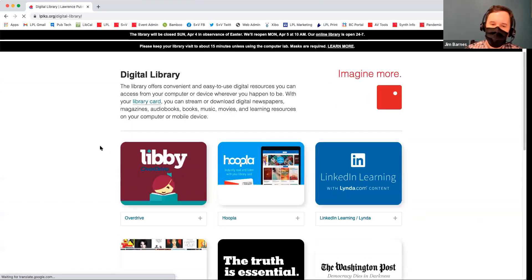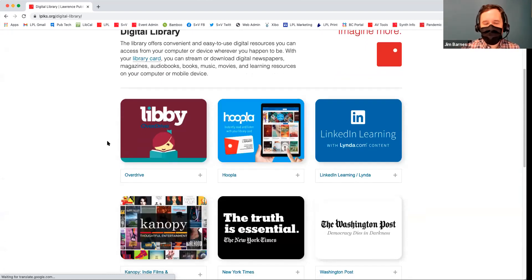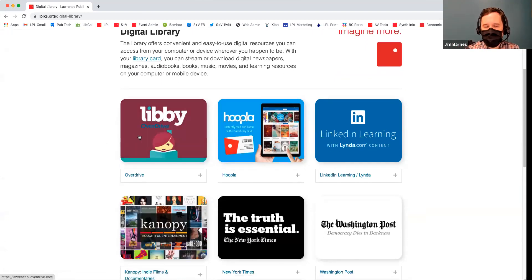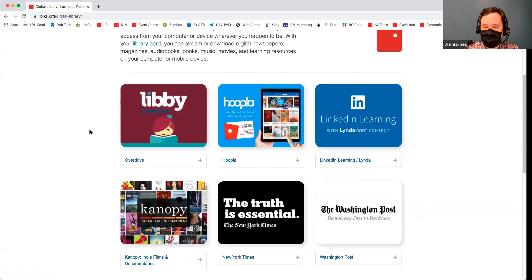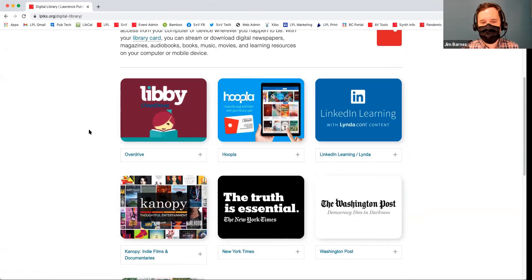I'm going to click on Browse and Borrow here in the menu. You can see our catalog here, and below it a Digital Library. So that's where I'm going to spend our time today, going through this Digital Library.